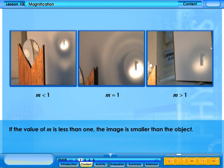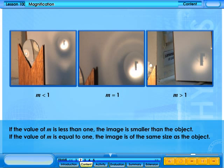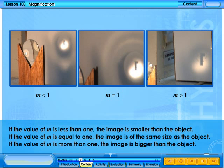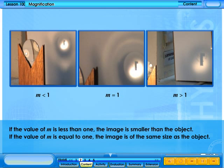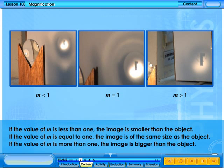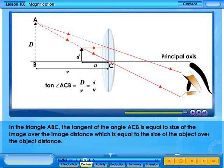If the value of m is less than 1, the image is smaller than the object. If the value of m is equal to 1, the image is the same size as the object. If the value of m is more than 1, the image is bigger than the object.